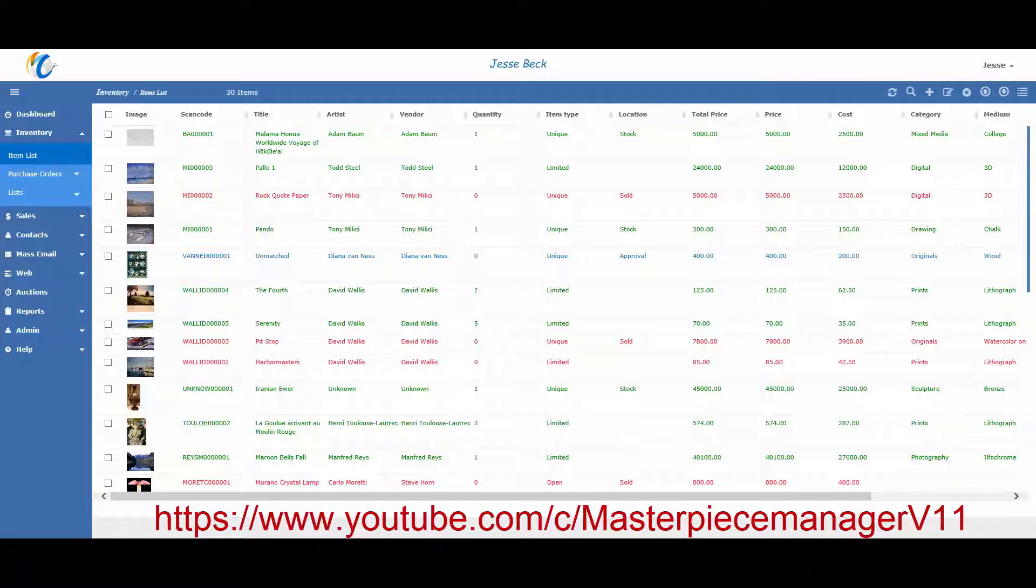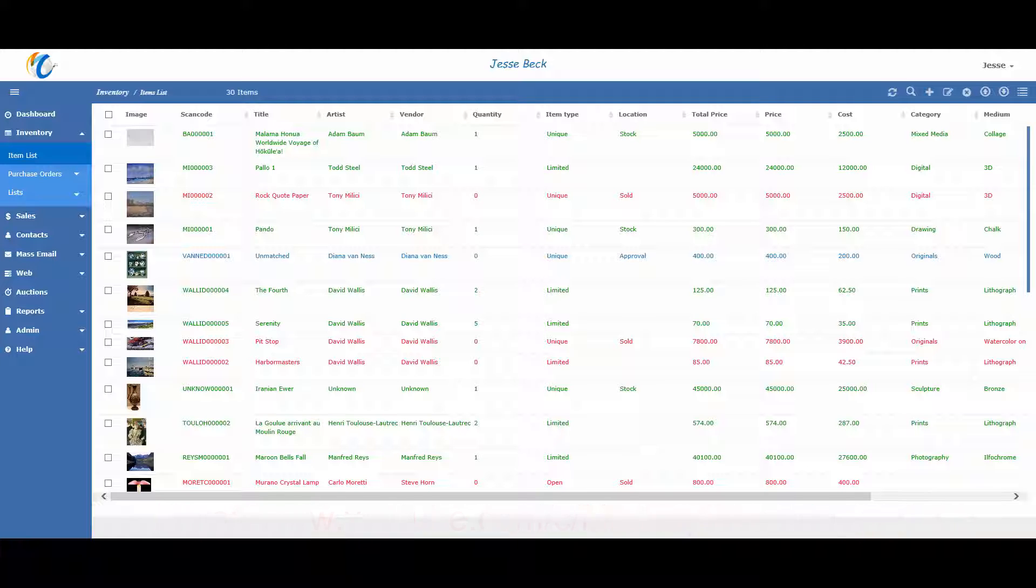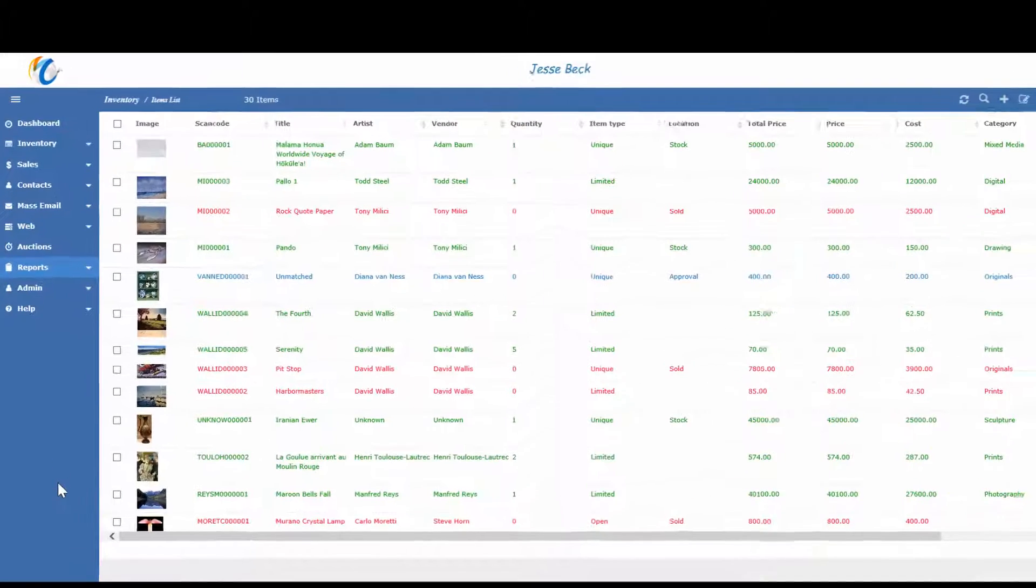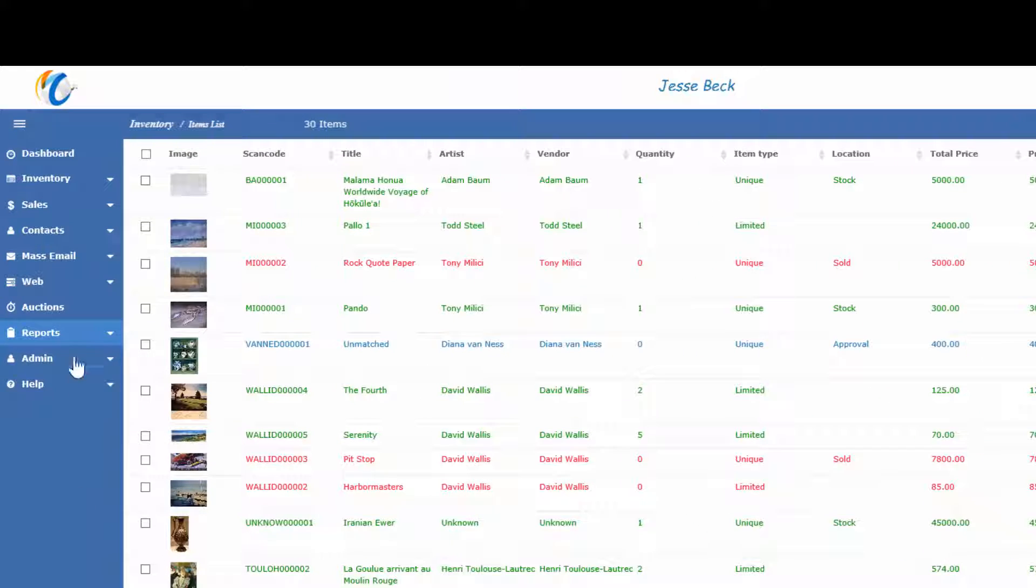We are making new videos periodically, but if you don't see a video you're looking for, just send us a request and we can add it to our list. Our reports can be found by going to the reports drop-down in the menu on the left.